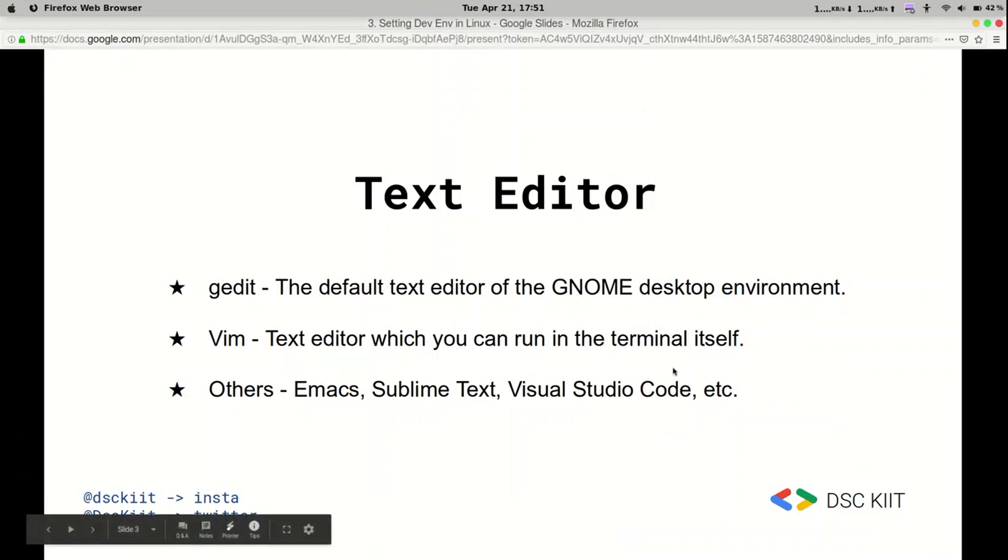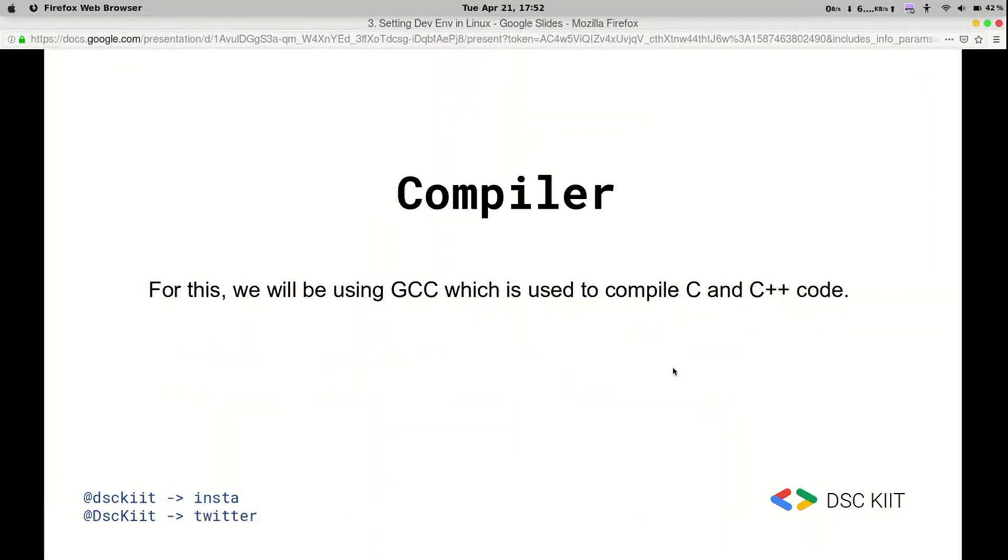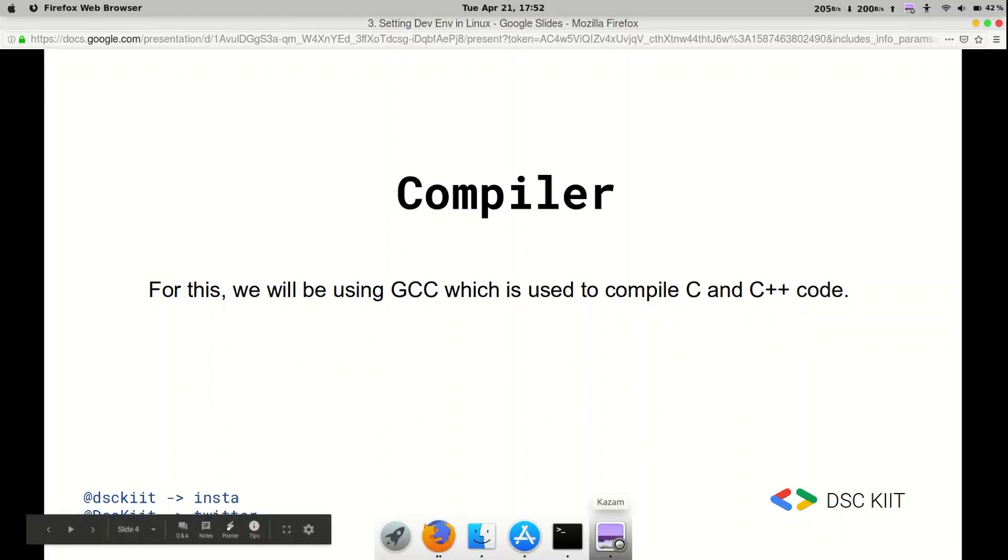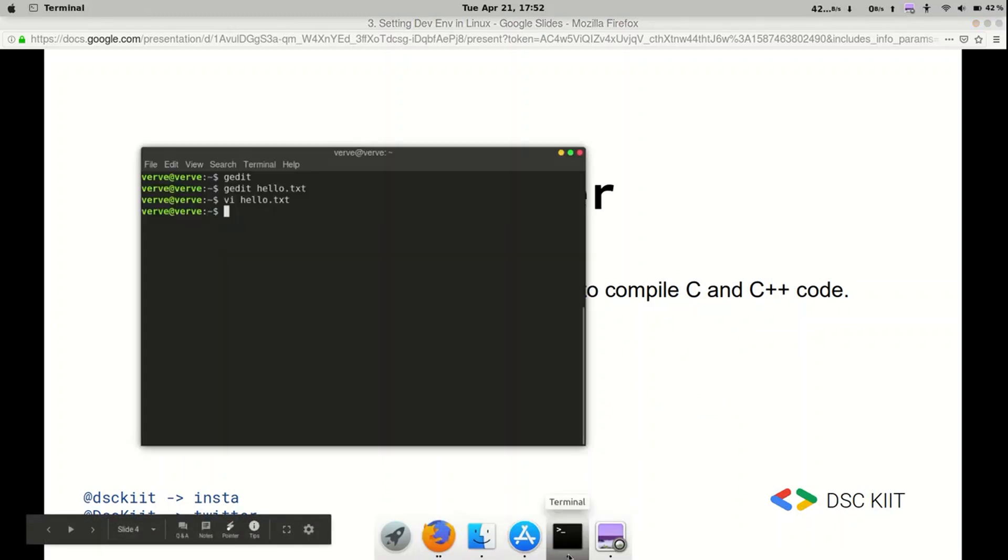Now we are done with text editors. Moving on to the compiler. So to compile our C, C++ programs, we are going to be using GCC. It's pretty simple to install GCC.